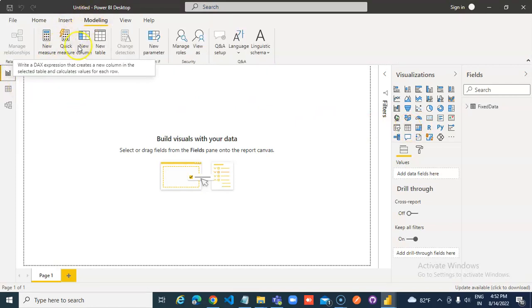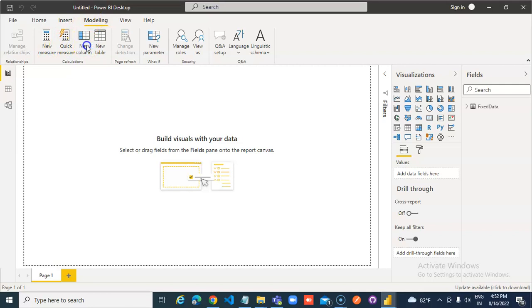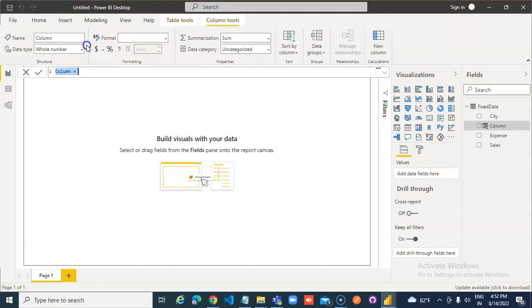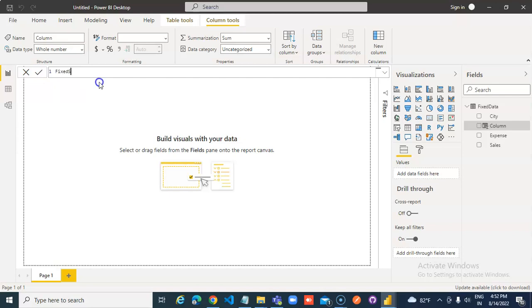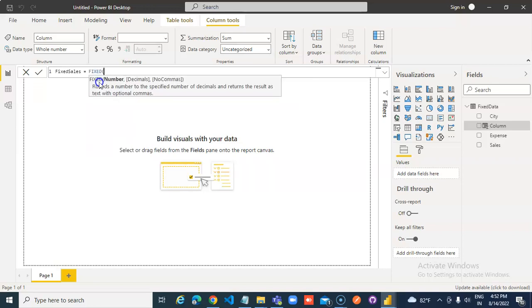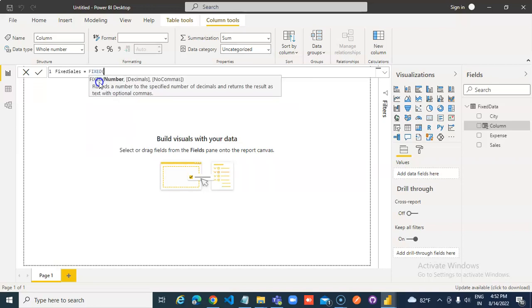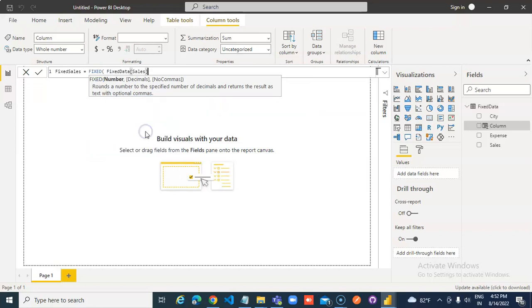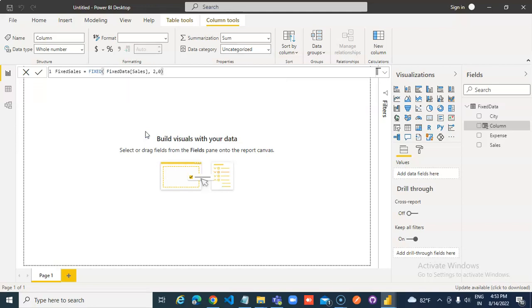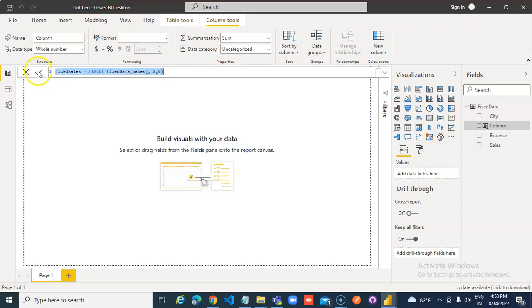Modeling. New column. Fixed sales is equal to fixed, fixed data sales, two digits, zero. We copy this formula. Apply.